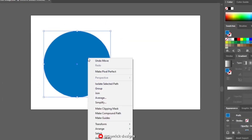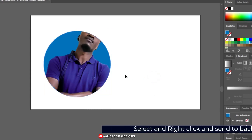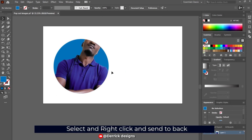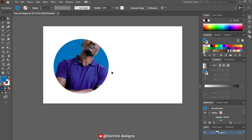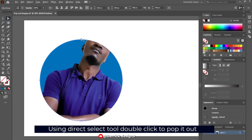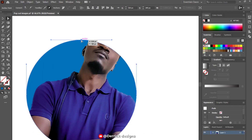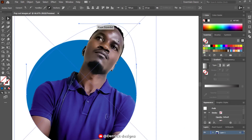Select the other shape you copied, bring it in and fit it inside your clipping mask image. Right-click and send to back again. Select the clipping mask shape, then come and select your direct selection tool. Select the anchor point and double-click into it to create the arrows.